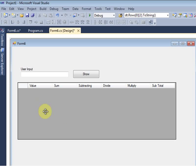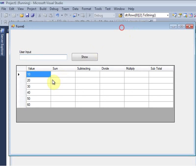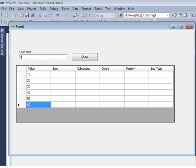Once I run the form, I will get all the values in the first column. I hit the run button and I get six row values: 10, 20, 30, 40, 50, and 60.